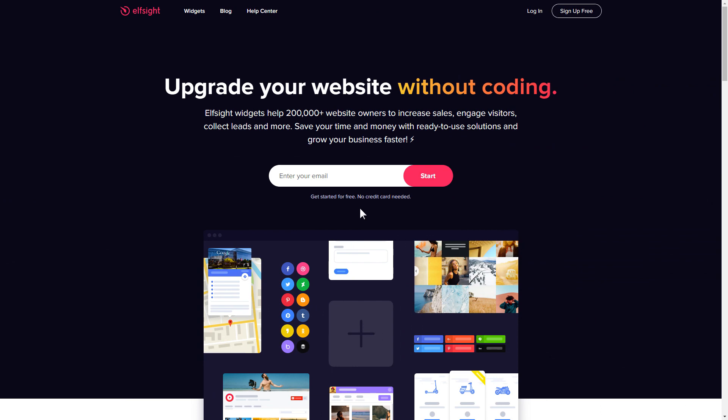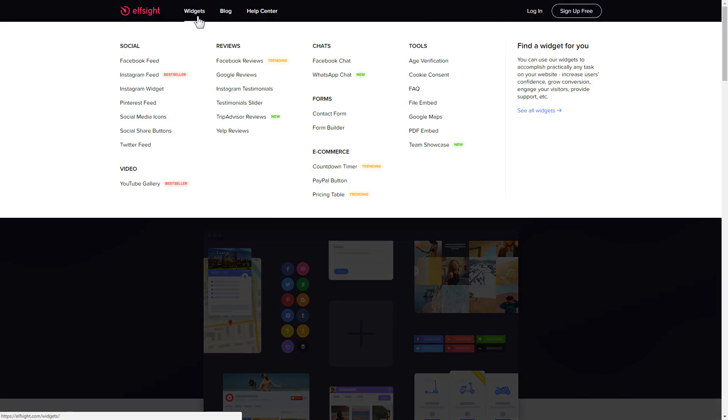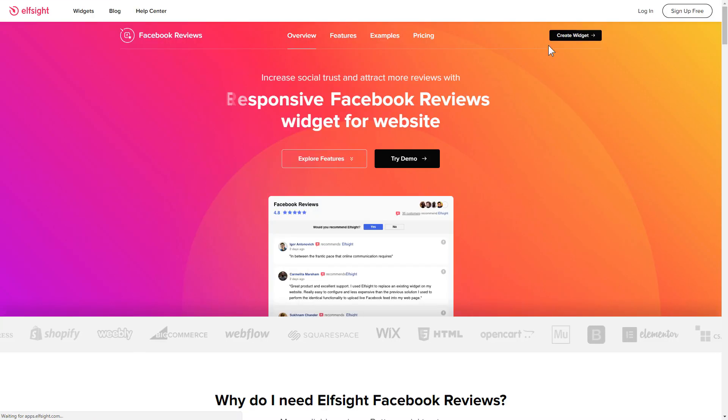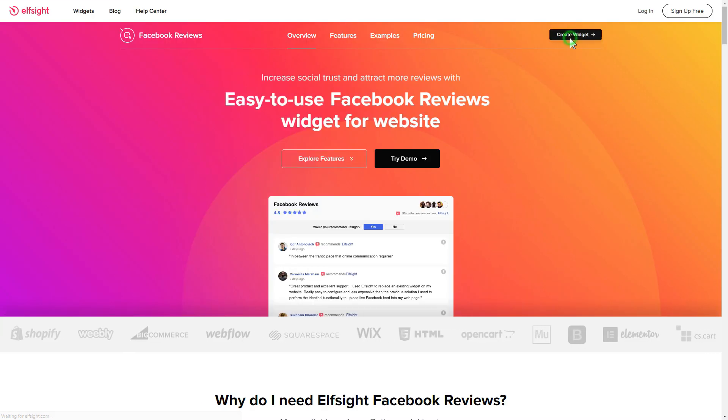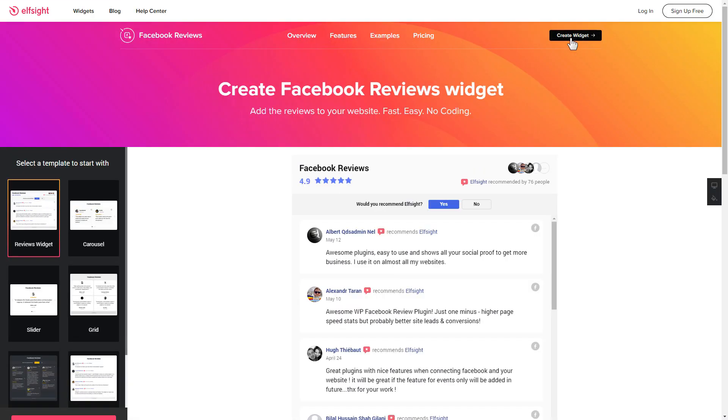First of all, let's go to Elfsight.com and choose the Facebook Reviews widget in the menu list. Click Create Widget. You can find the direct link in the video description.